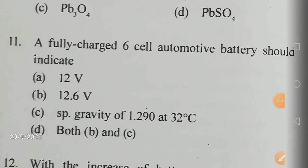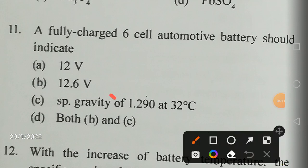A fully charged six-cell automotive battery should indicate — is it 12V, 12.6 volts, specific gravity of 1.29 at 32 degrees centigrade, or both the last two options? The answer is both: it should show 12.6 volts and a specific gravity of 1.29 at 32 degrees centigrade standard temperature.